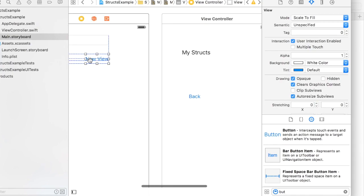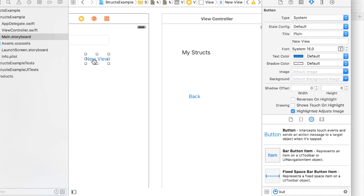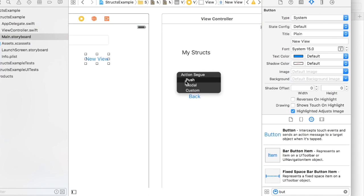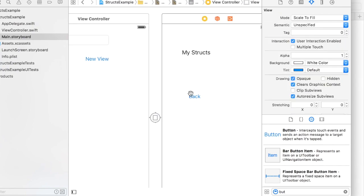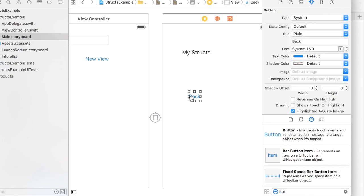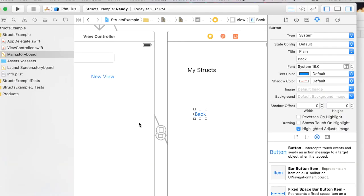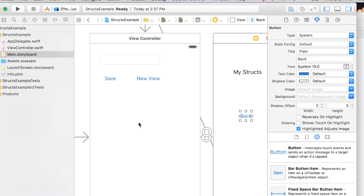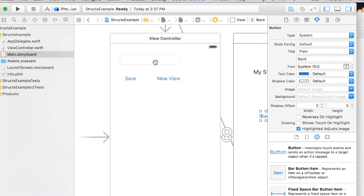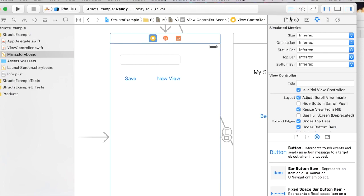So the new view will make it take us to this view modally. I'm just holding down the control key and dragging here and selecting modal. Very simple.